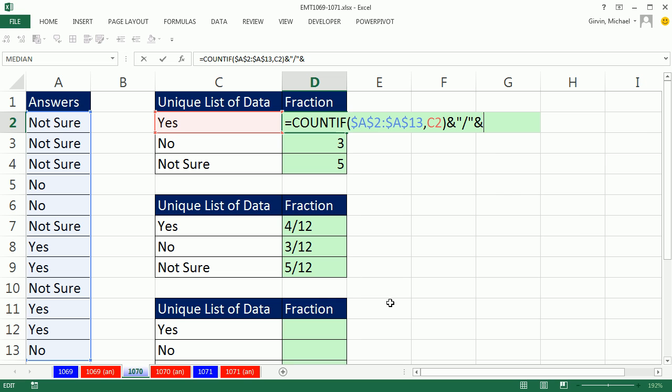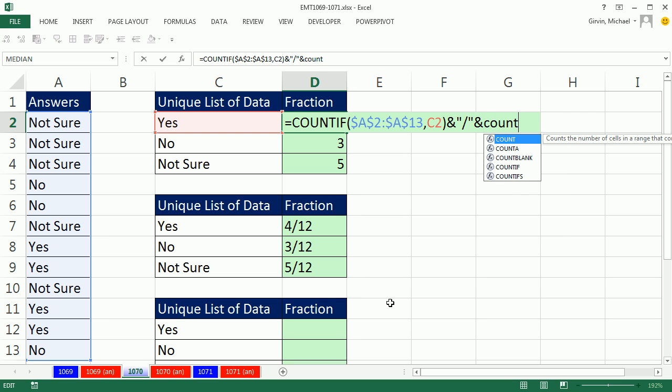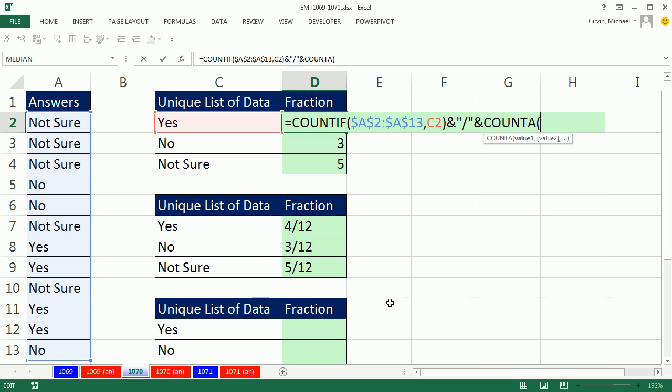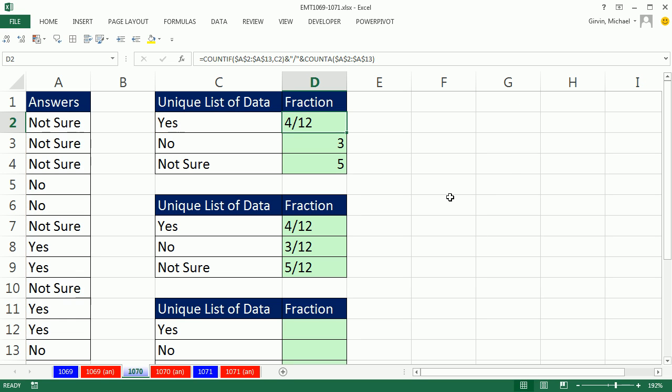Now we can't use count because count counts numbers, but COUNTA counts not empty cells, and for text, that's perfect. F4 to lock that, and boom. That'll give us 12 in every cell.